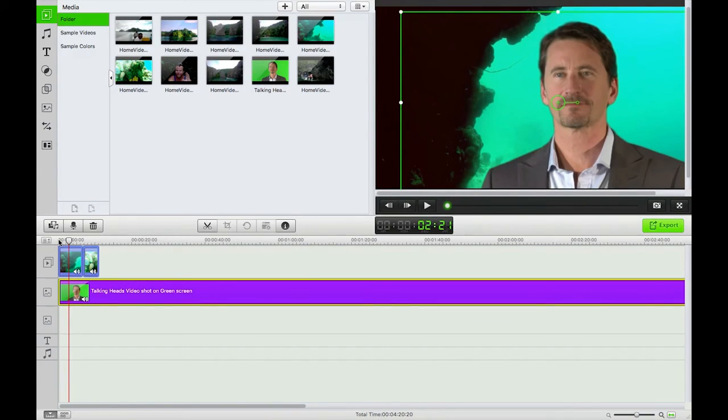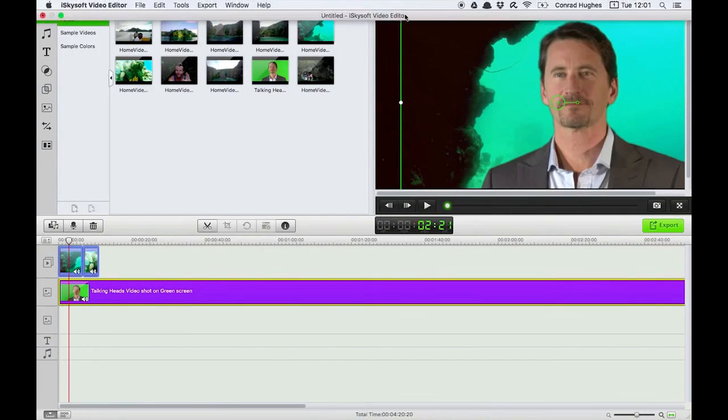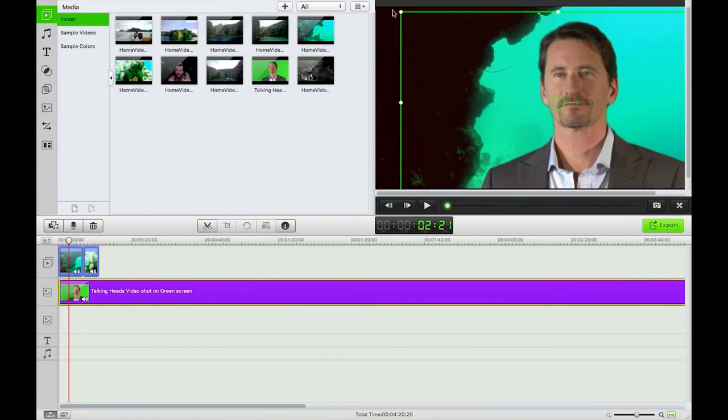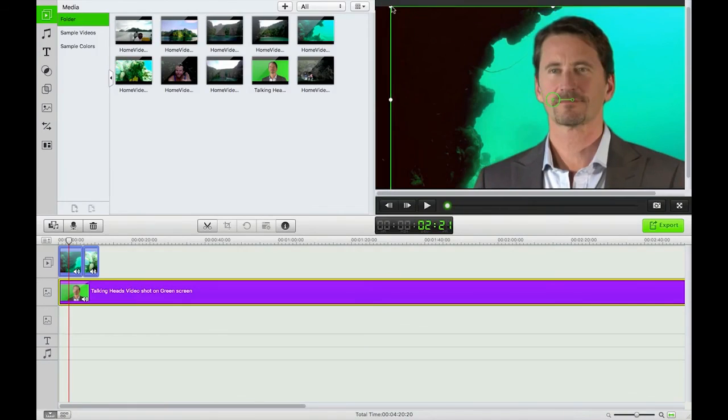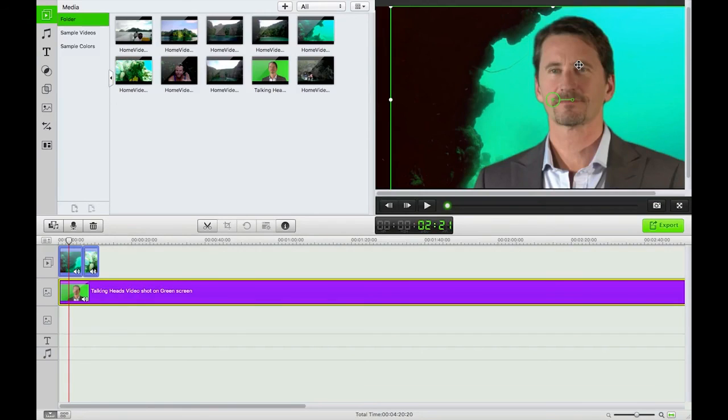Using the iSkySoft video editor for Macintosh chroma key function, it's very impressive, especially considering the cost of the software. I hope that's been useful. If you do have any questions or comments, let me know in the comments, and thank you very much for watching. We'll speak to you next time.